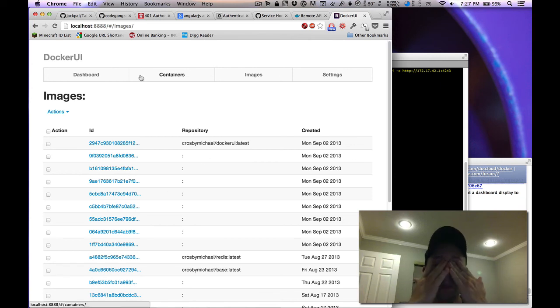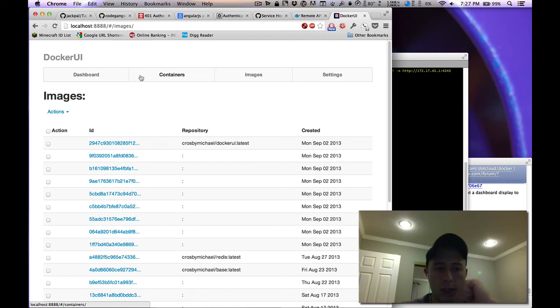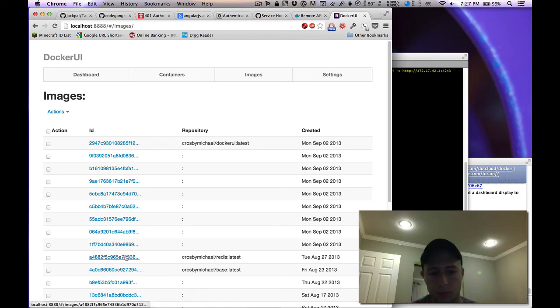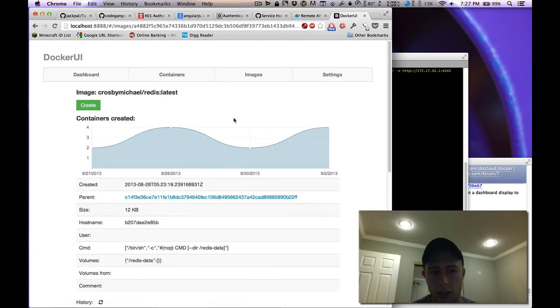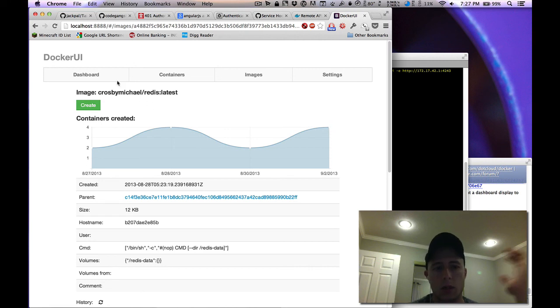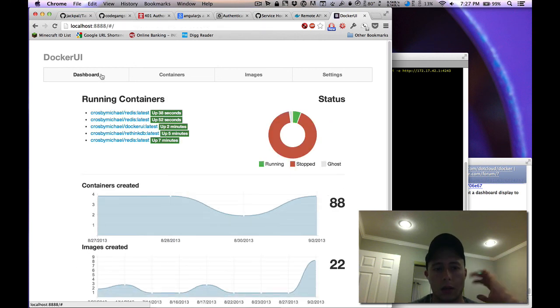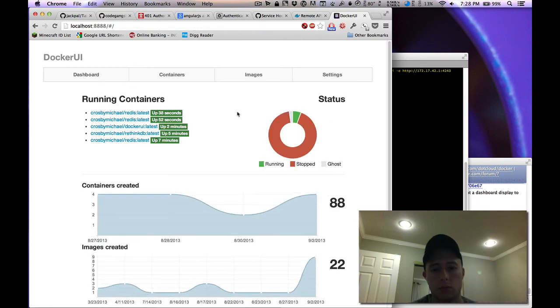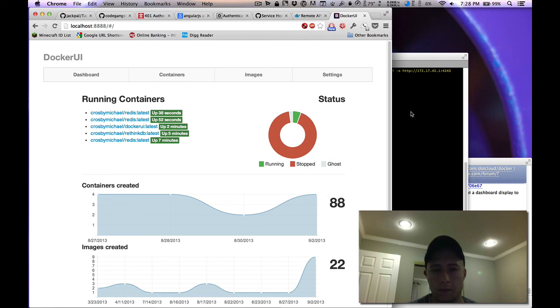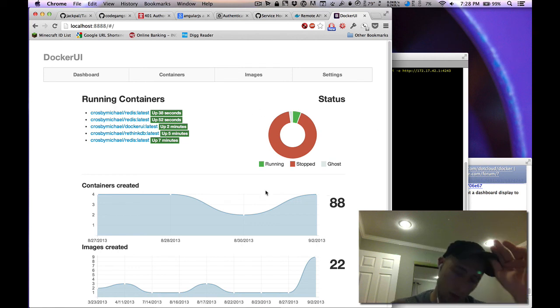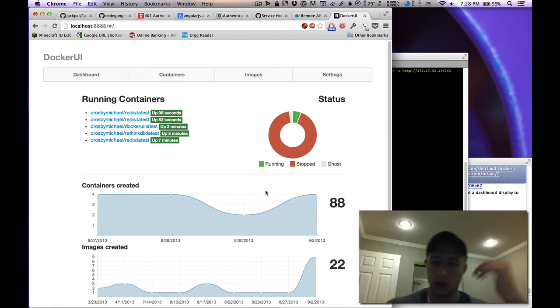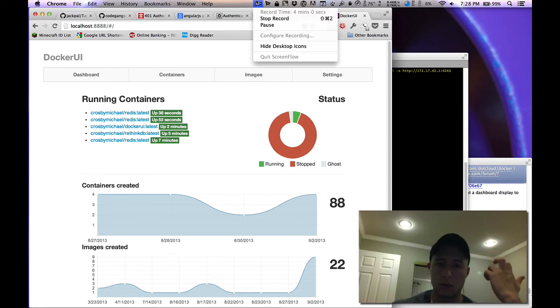So that's all I have now. Basically just some UI changes, seeing how many containers were created from a certain image, and then improvements to the dashboard. So let me know what you think. If you want to see anything else in Docker UI, just let me know. Thanks.